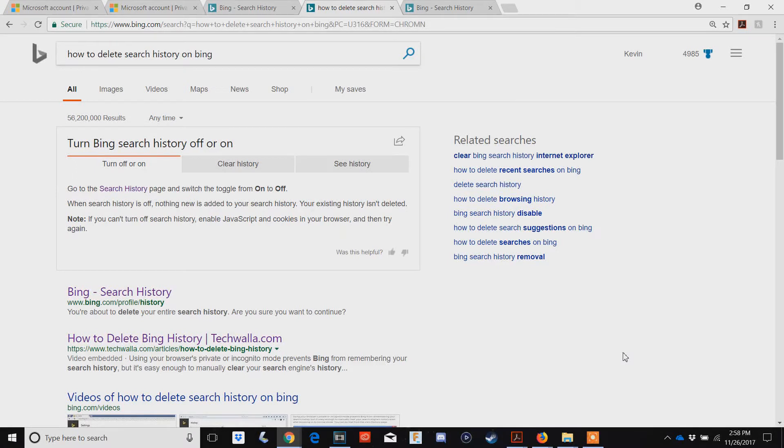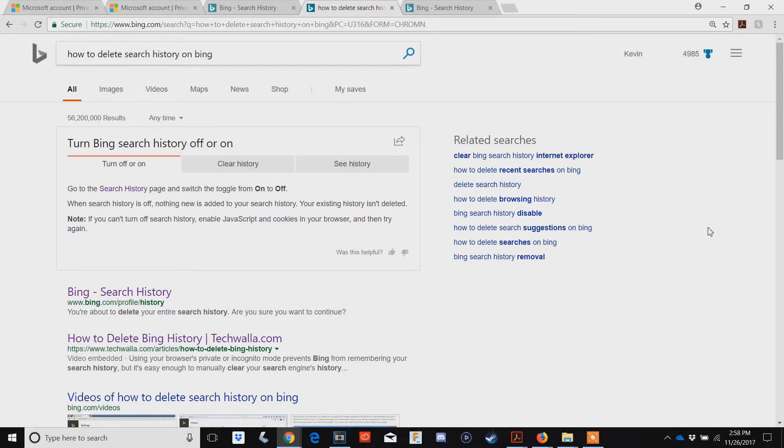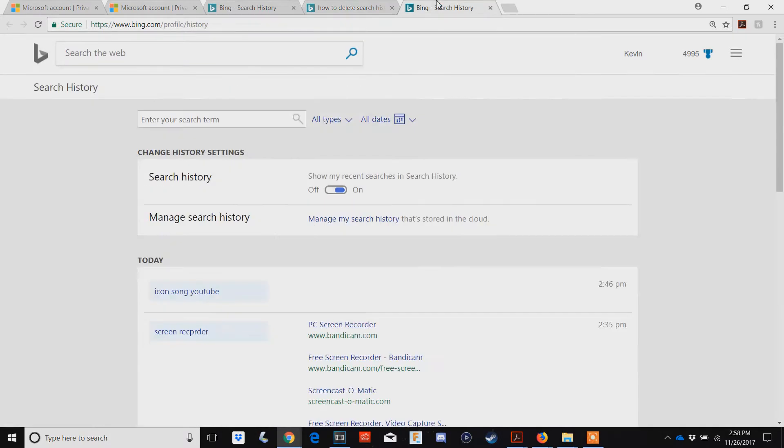Hey what's up everyone, this is how you clear your search history on Bing. Once you search on Bing, this thing pops up and gets you to this site, and you're like where's the settings?